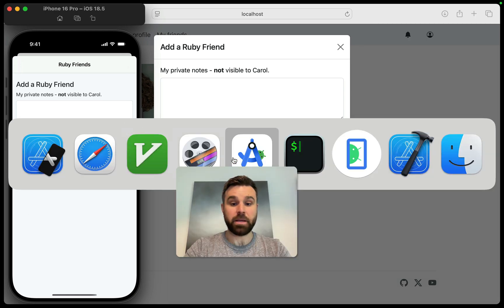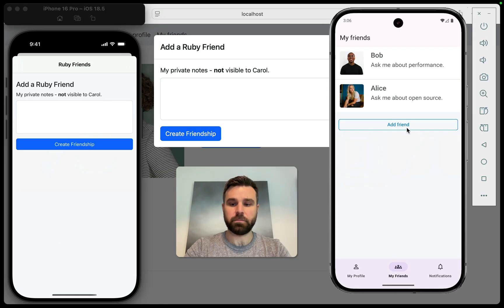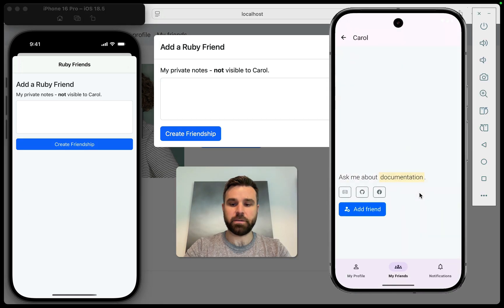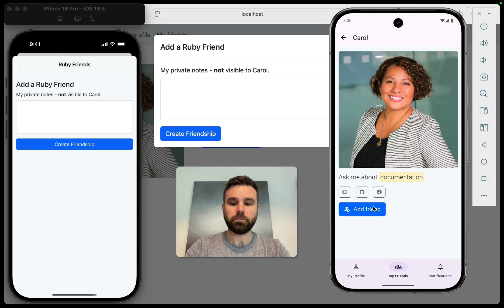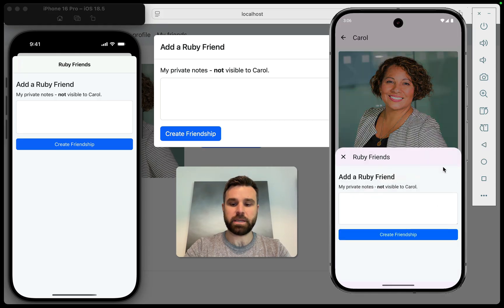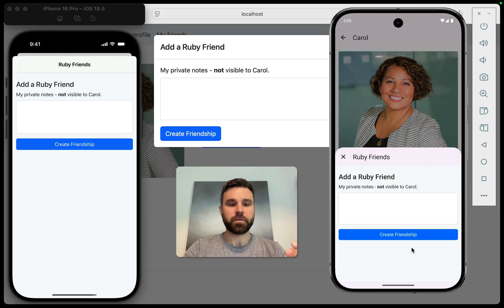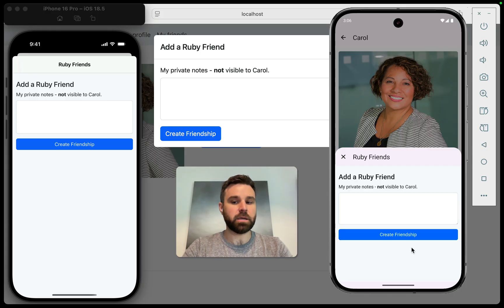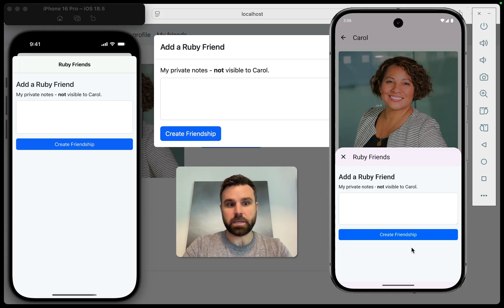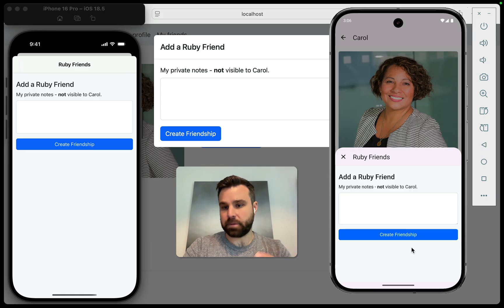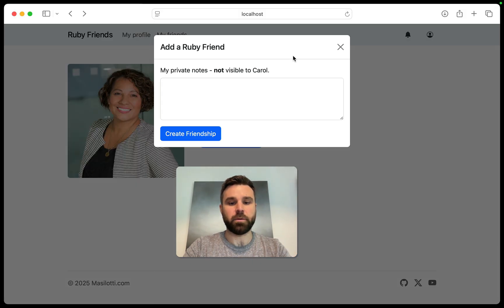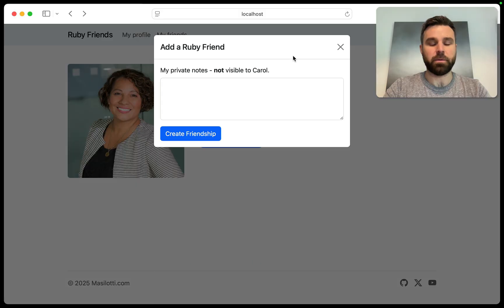And then, of course, on Android, when we go to add the same friend, we get this as a half sheet modal. So three different representations of the same HTML content customized to the iOS app, the Android app, and then also the web here with our bootstrap modal.